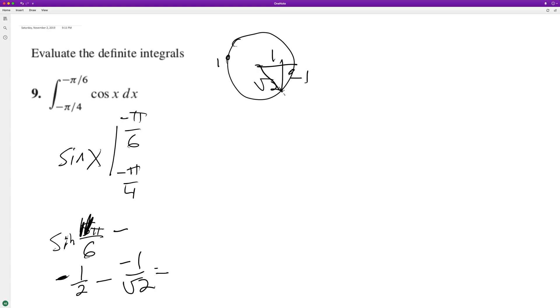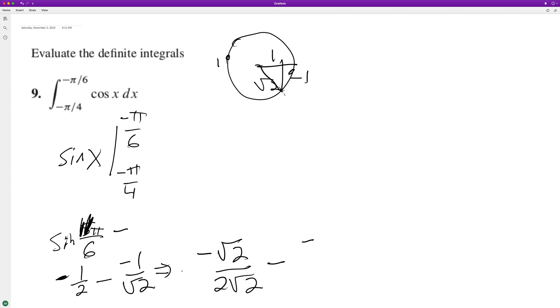So common denominator in this instance is going to be 2 root 2. So we end up with negative root 2 over 2 root 2 minus negative 1 times 2 over 2 root 2.